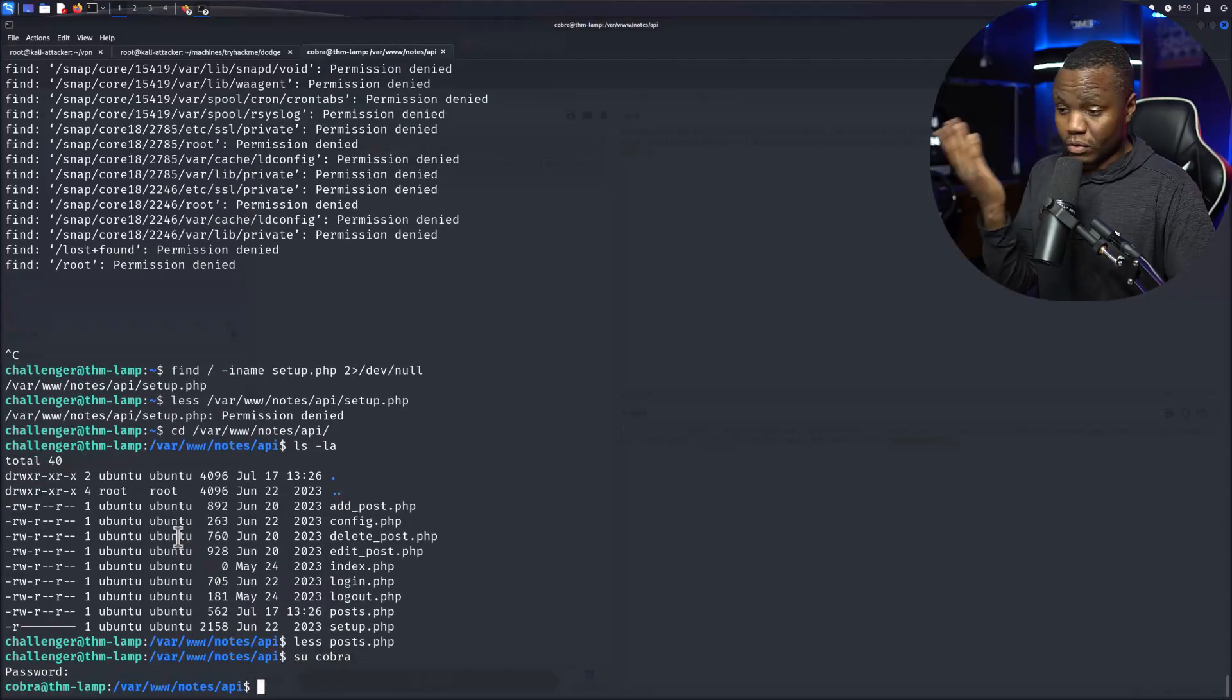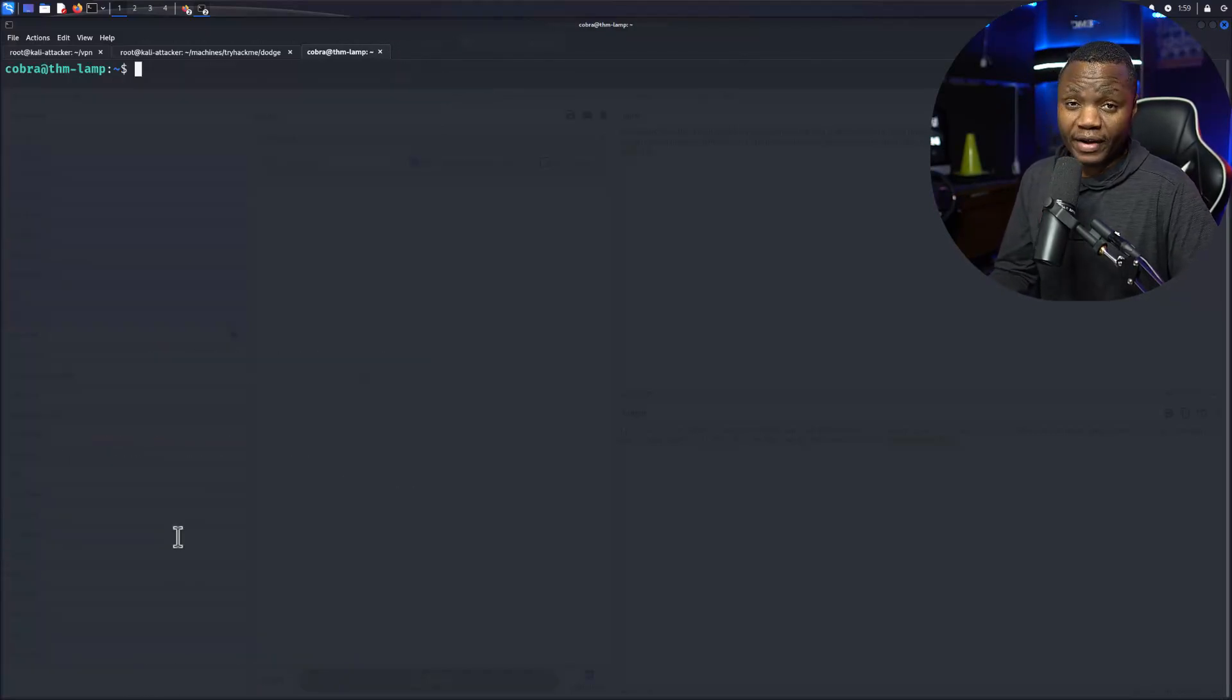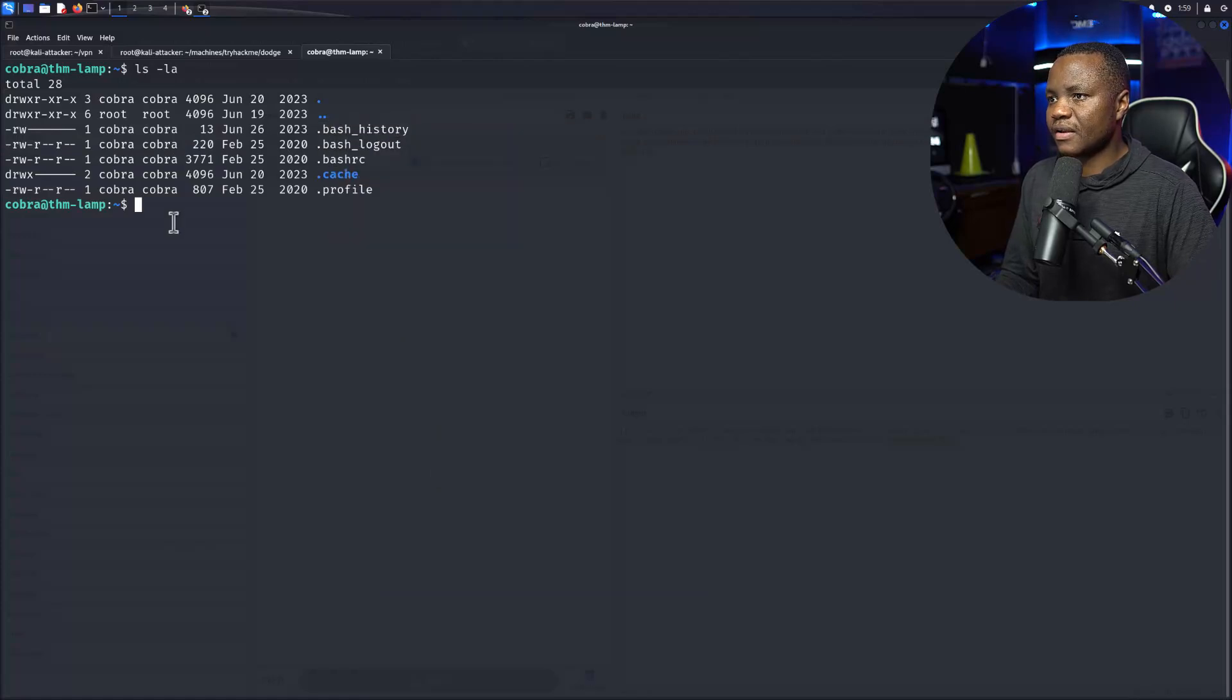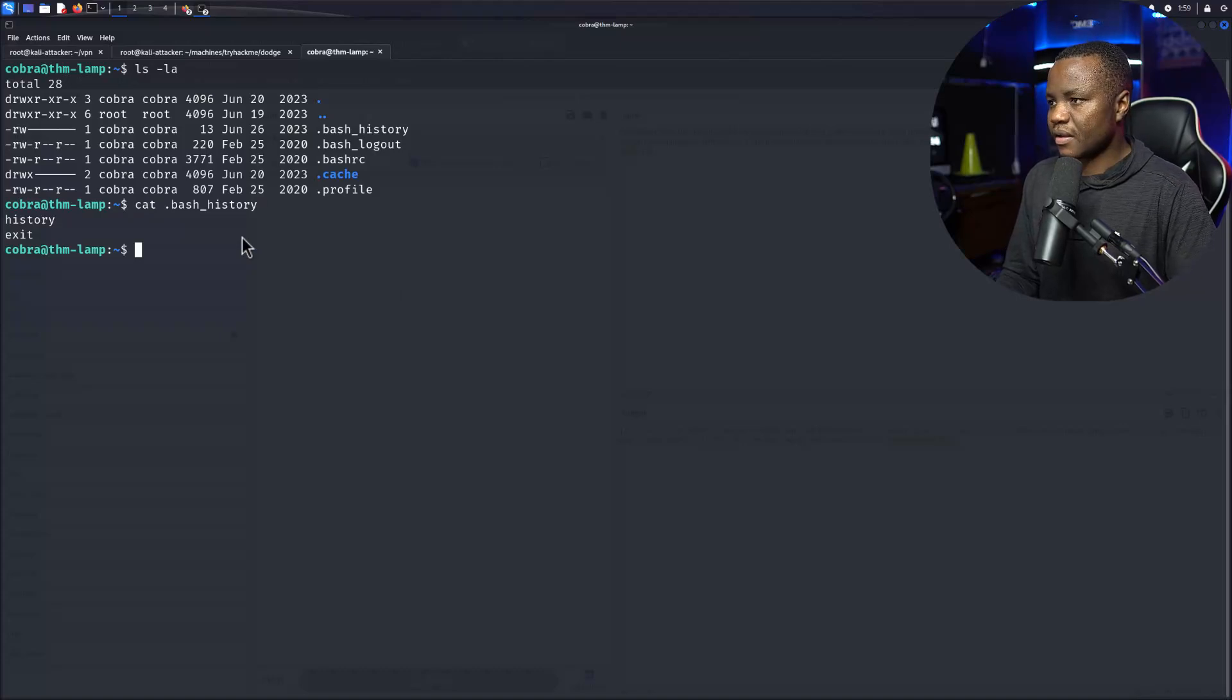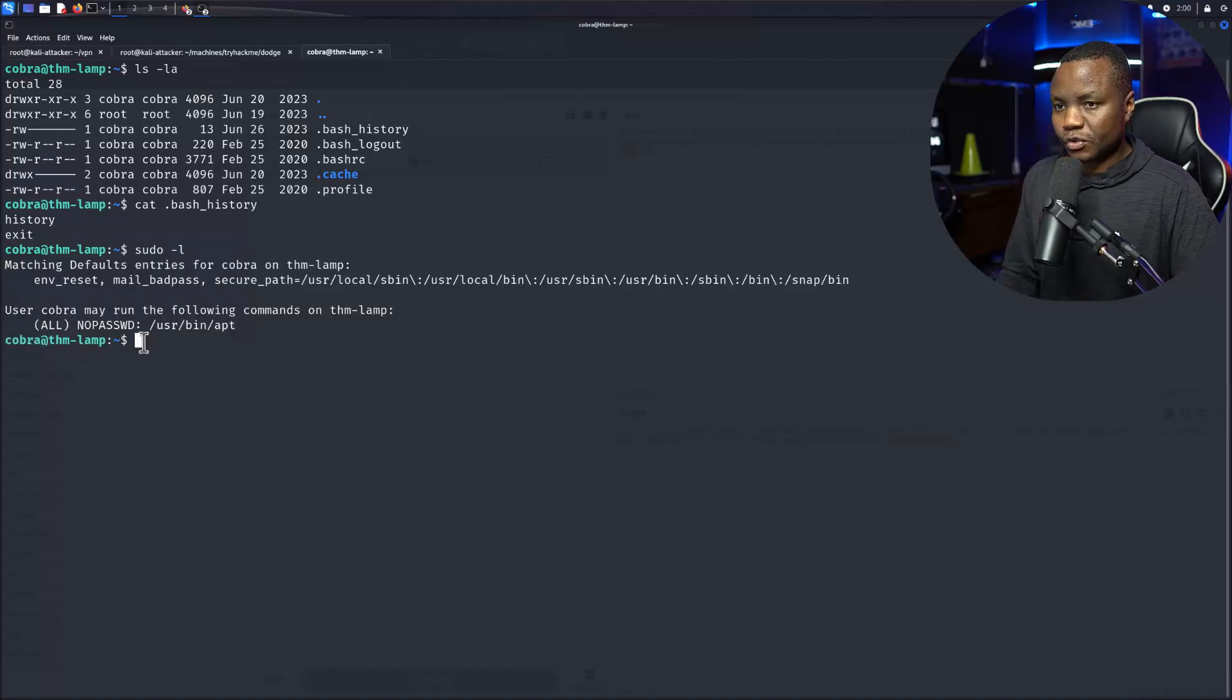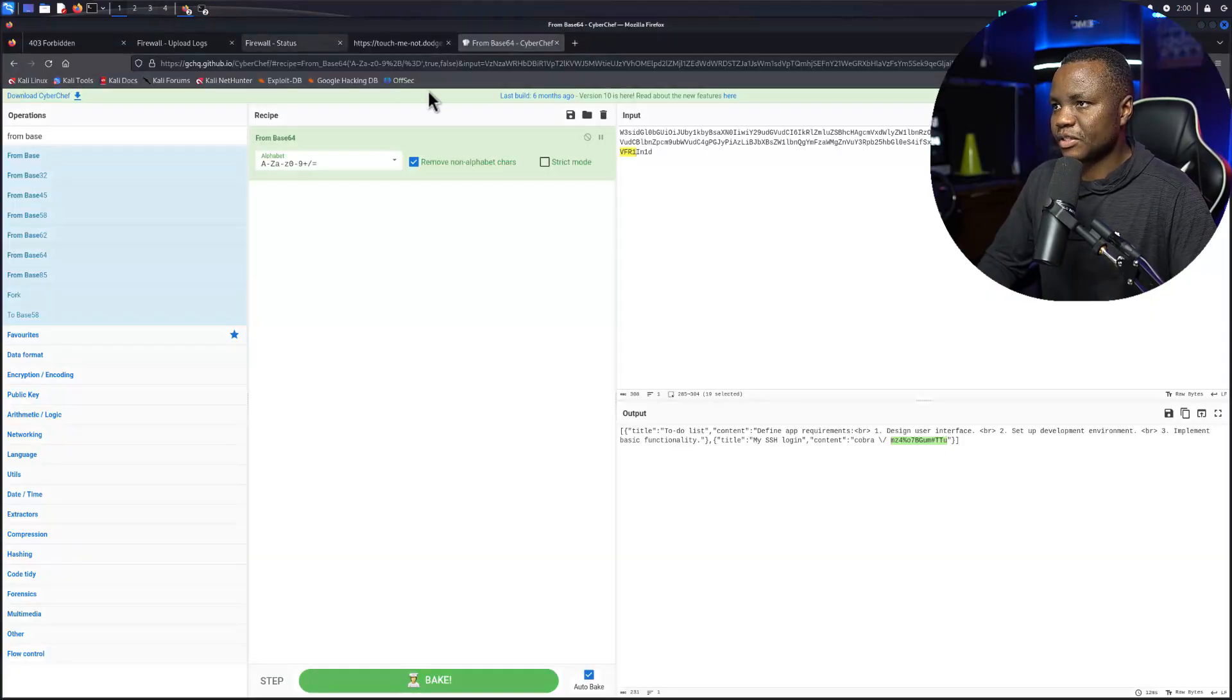After finding the password in a config file that we found in history. LS -la for cobra, we'll save bash history. Let's do the same thing. Okay sudo -l. So it looks like cobra can run apt without any special permissions.